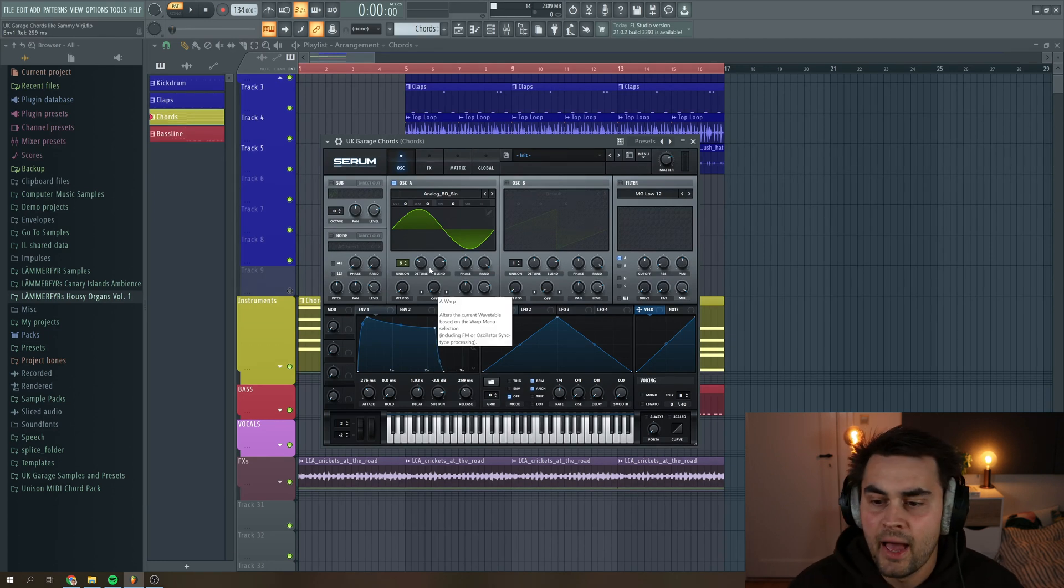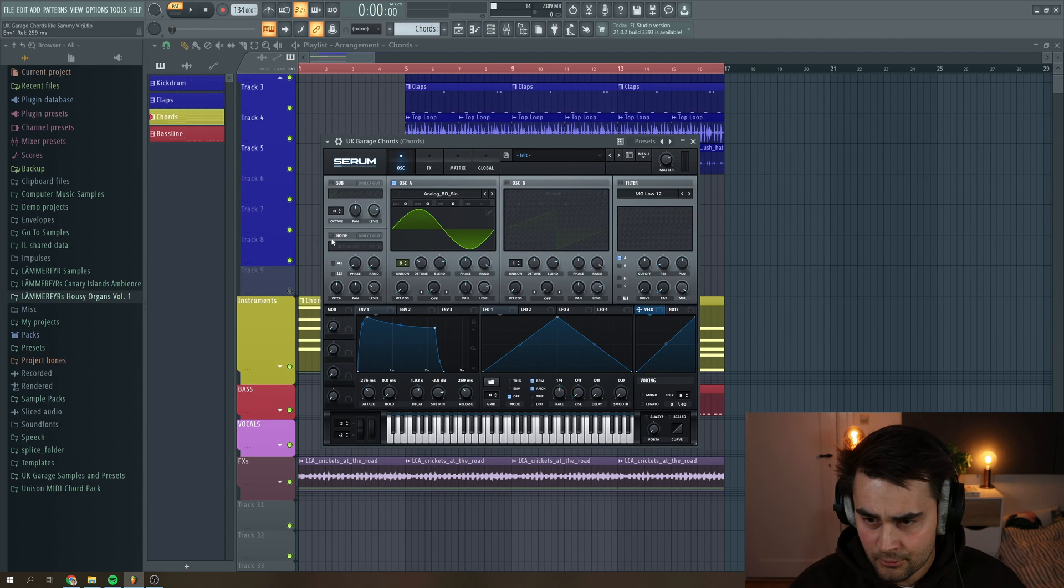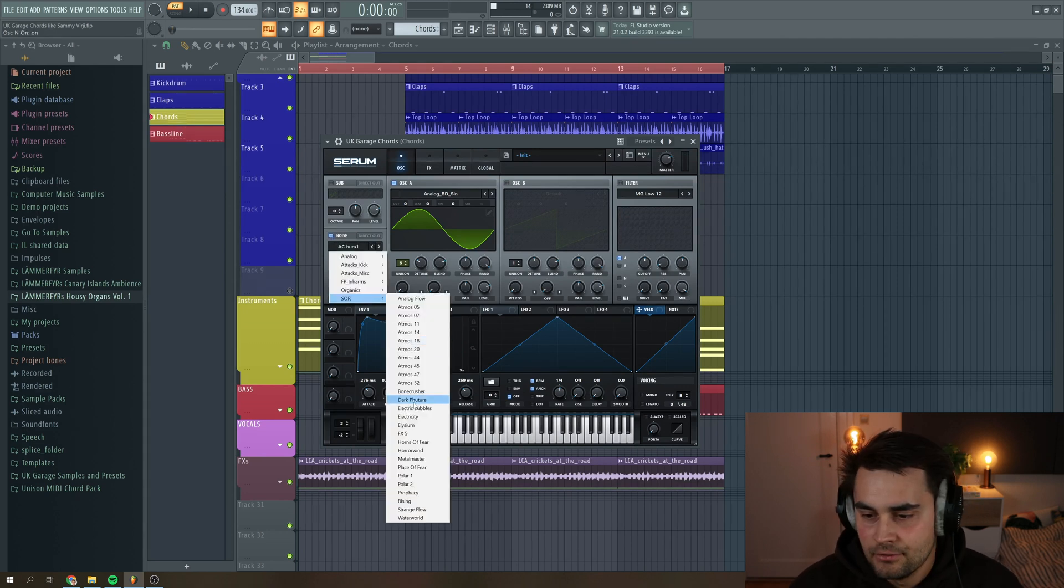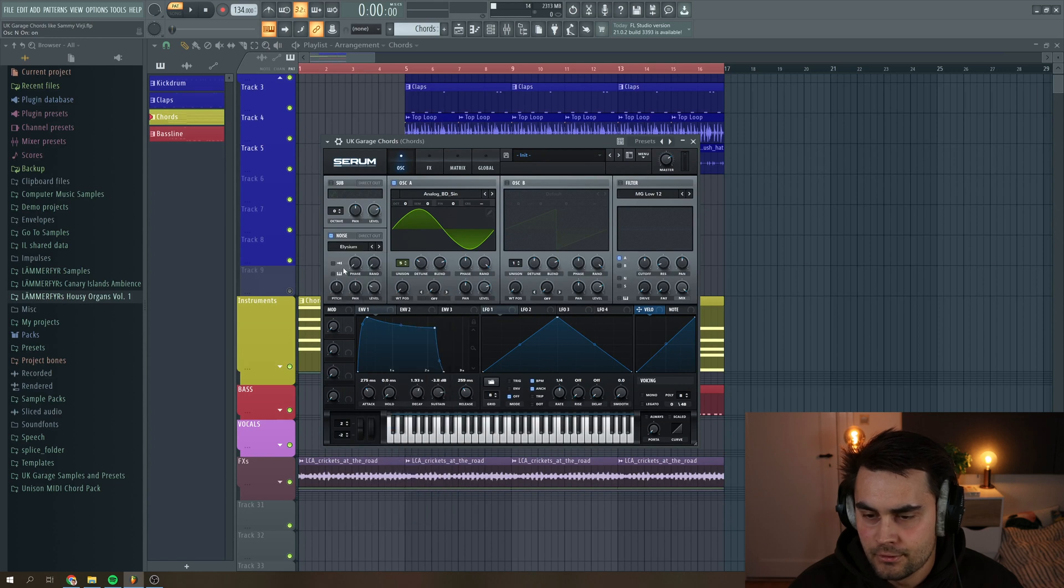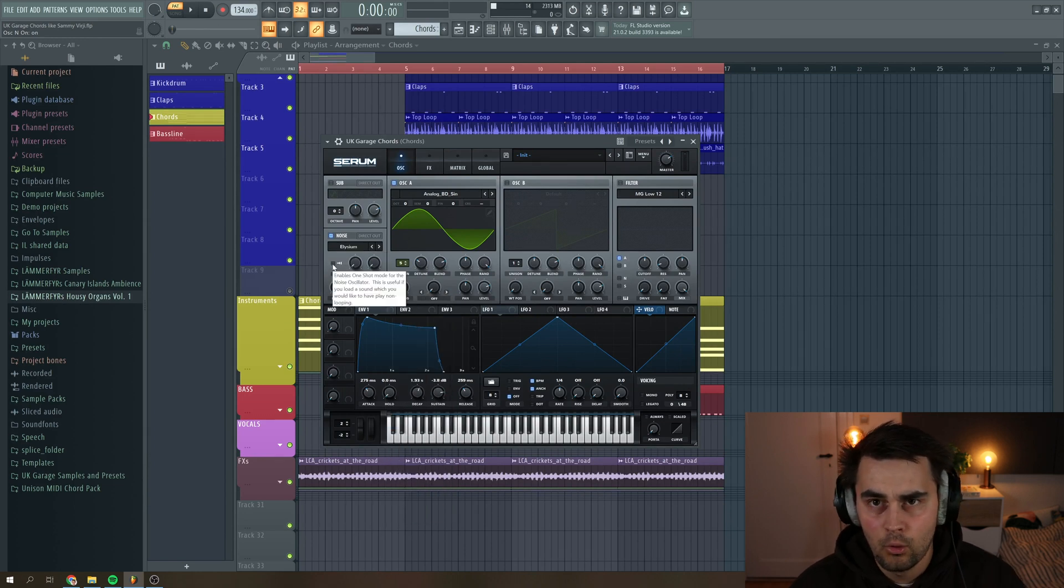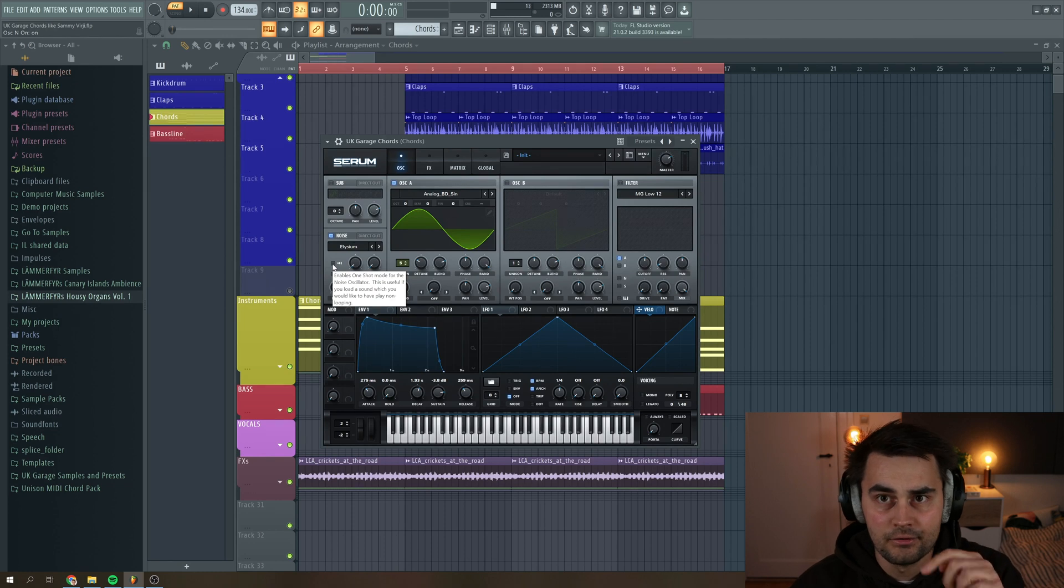Then we want to add a noise oscillator so the sound gets a little bit more texture. And I like to add the Elison noise here. And then I want to put it into one shot mode. So whenever the notes are not being triggered, then the sound will stop.